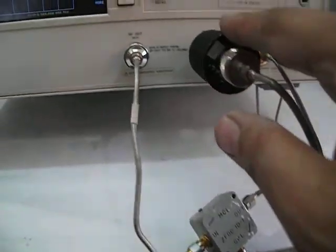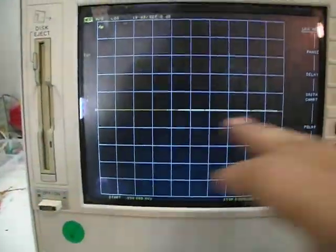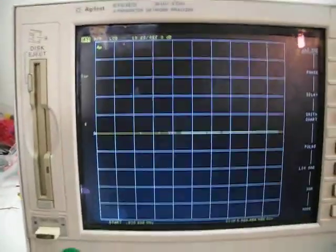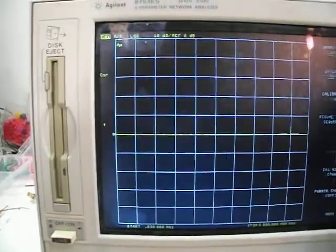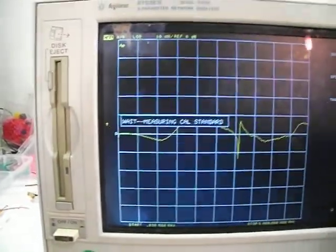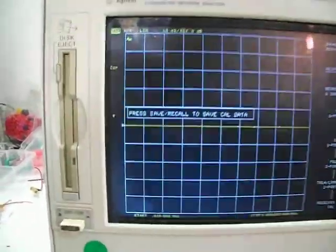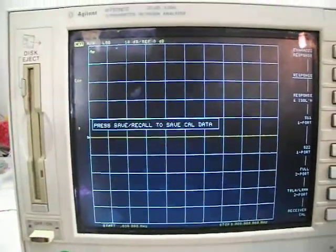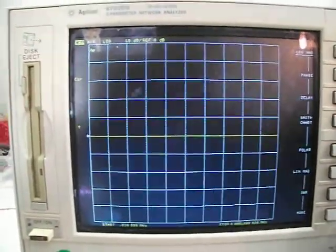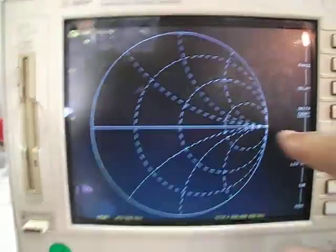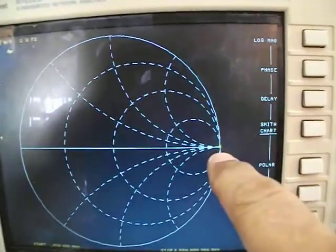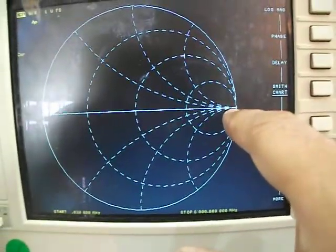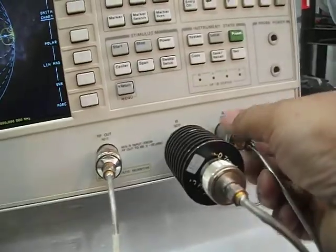This shows the straight line demonstrating it's working perfectly. I will calibrate response and thru, and you can see that is a straight, nice line. I can change the format and see the Smith chart here. This is the small dot of the Smith chart.